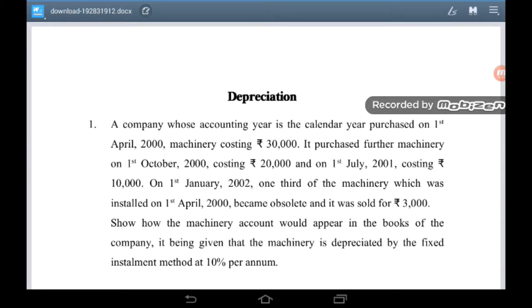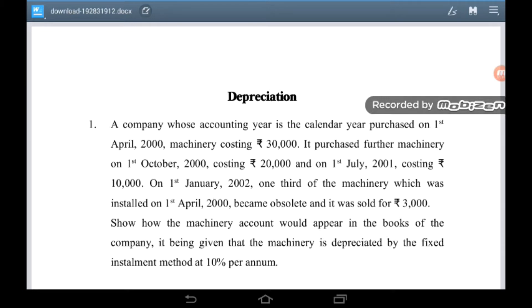So in any problem on depreciation you need to first identify which is the accounting year. In this case your accounting year is the calendar year that is from 1st January to 31st December. The next observation is which is the method of depreciation that is being followed in the firm. In this problem we see the fixed installment method and the rate being 10% per annum.